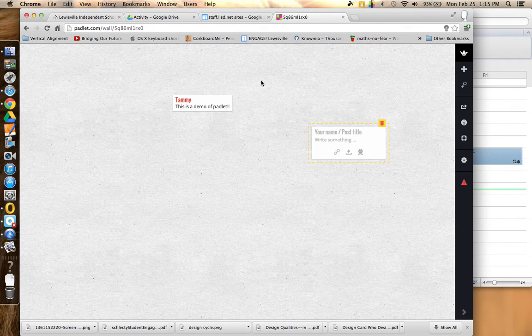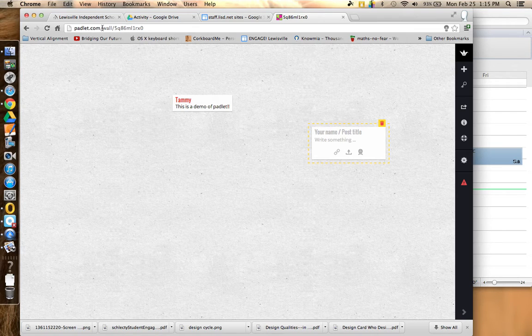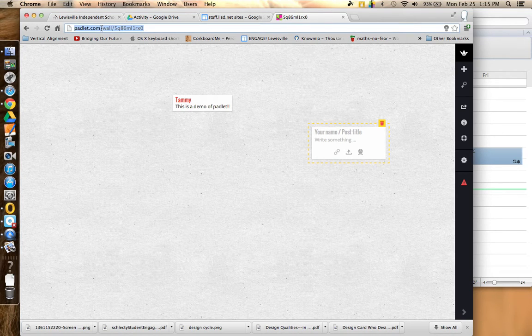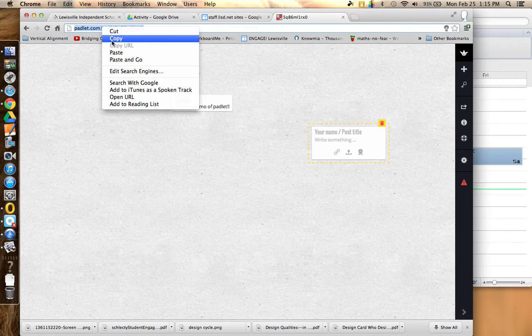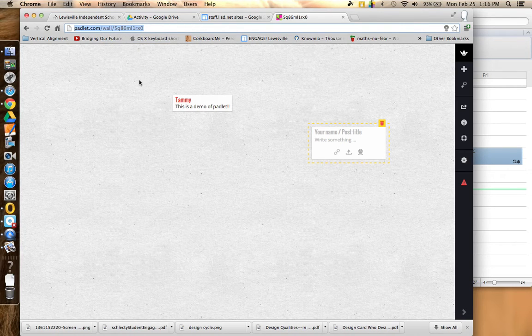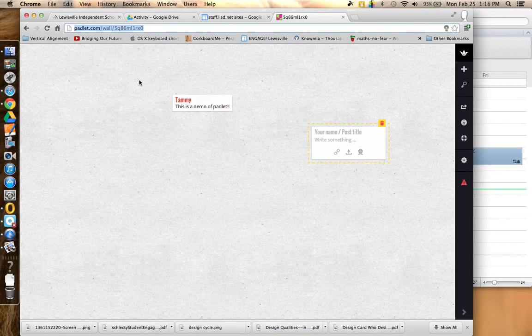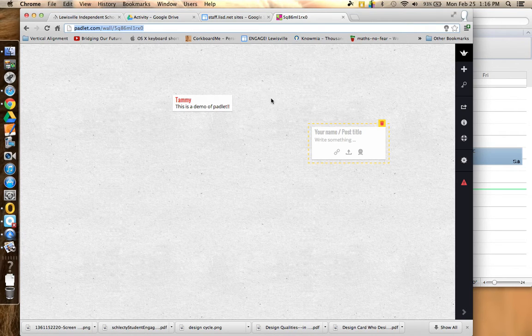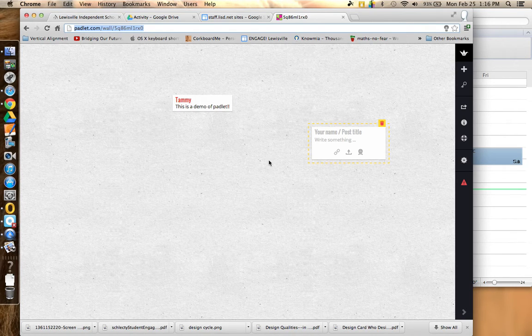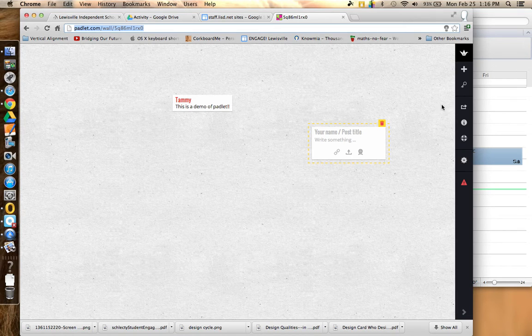So if you want to share this wall with others, so everybody will come to the same wall to post, all you need to do is come up to the URL and copy it, and then paste it in an email or on a website, and this will take everybody that you're wanting to collaborate with directly to this wall. It's that simple.